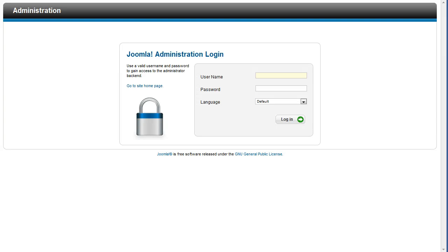This is the update Akeeba Backup tutorial. I will show how to update Akeeba Backup to the newest release from the Akeeba Backup control panel.